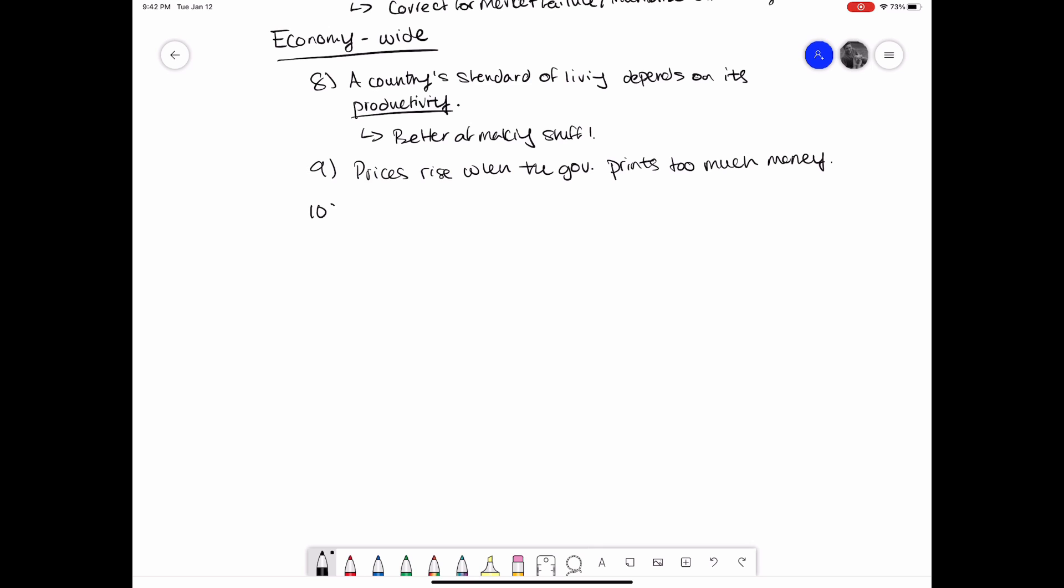Principle 10, finally, is that society faces a short-run trade-off between inflation and unemployment. Again, this is a bit more complex than you're probably ready for, especially if you're tired and nearing the end of this video. Basically, there's a mechanism in the economy where increasing the money supply creates higher demand, which lowers unemployment. Eventually though, increasing the supply of money pushes up inflation. This was an idea really sold by a guy named Phillips. Again, we'll probably talk about this in a later video, so don't worry about it too much.